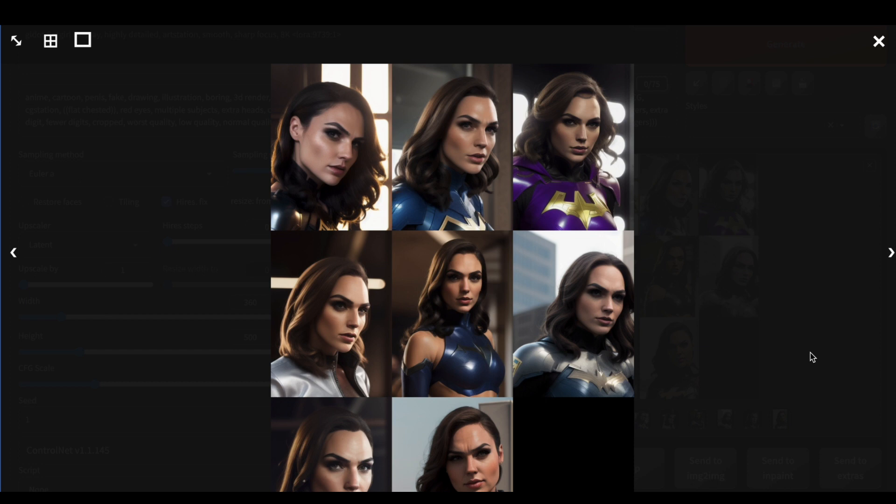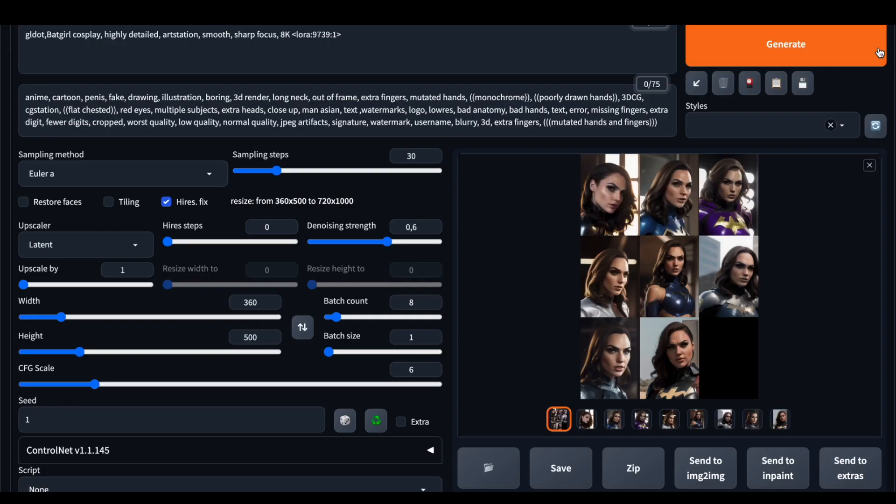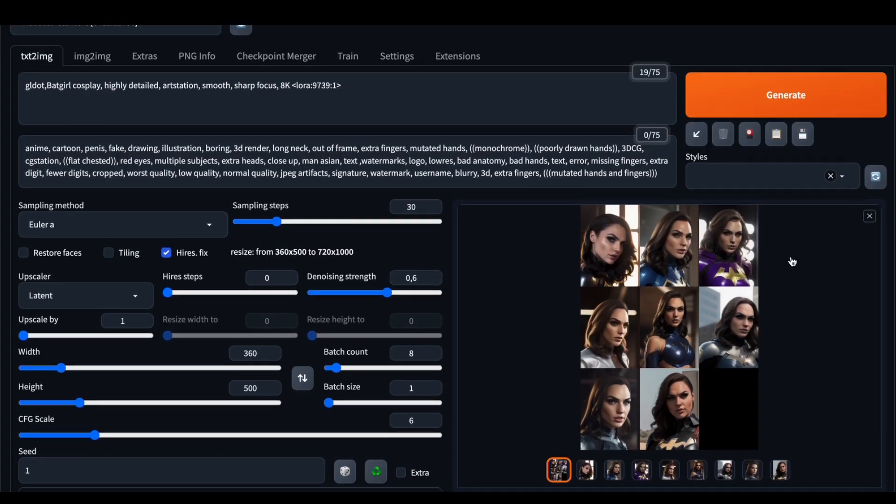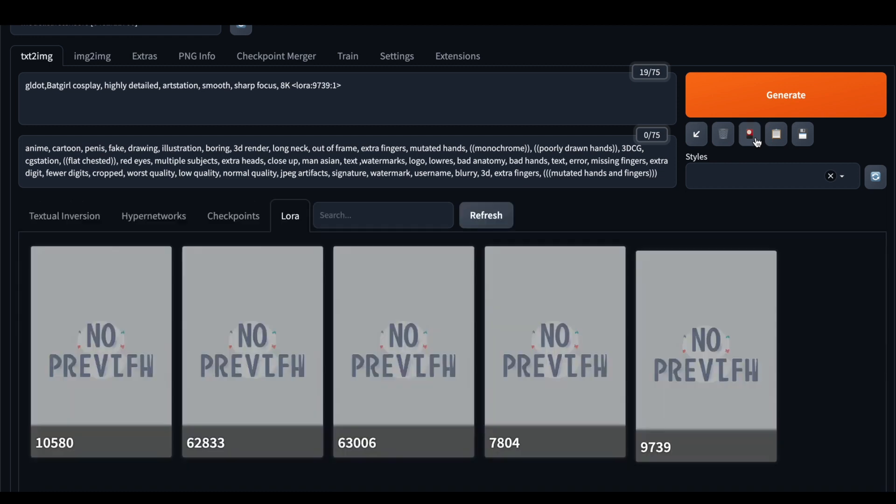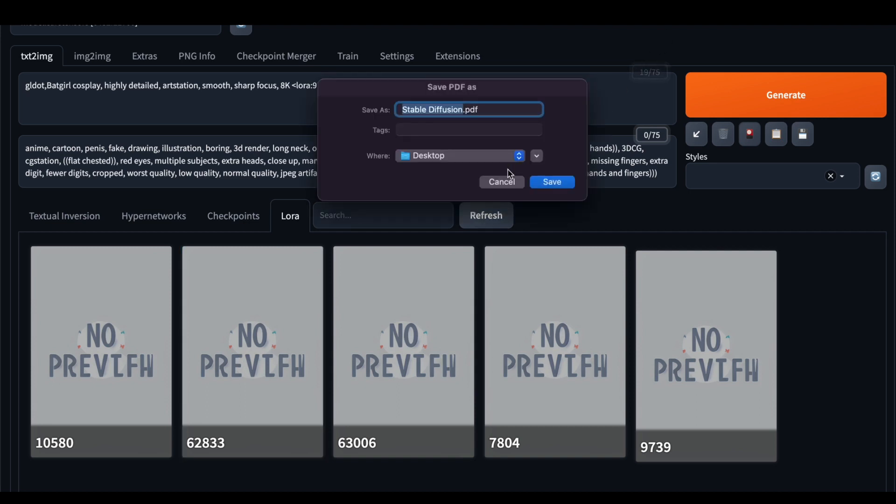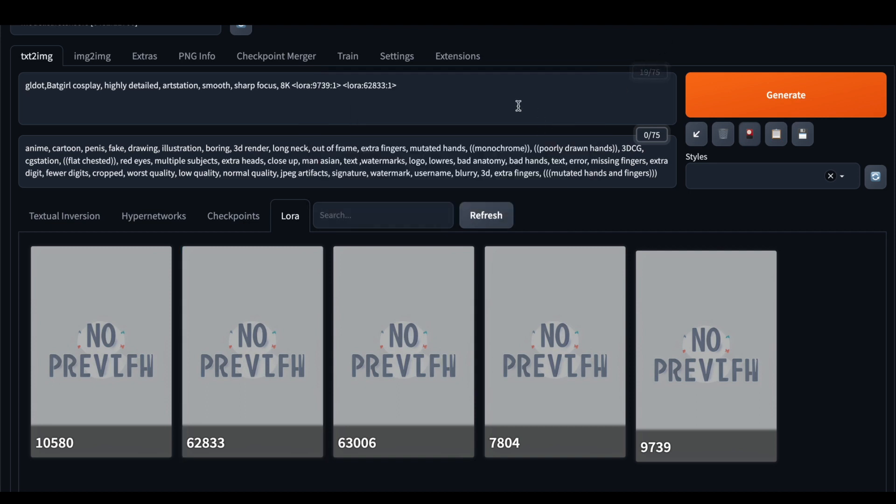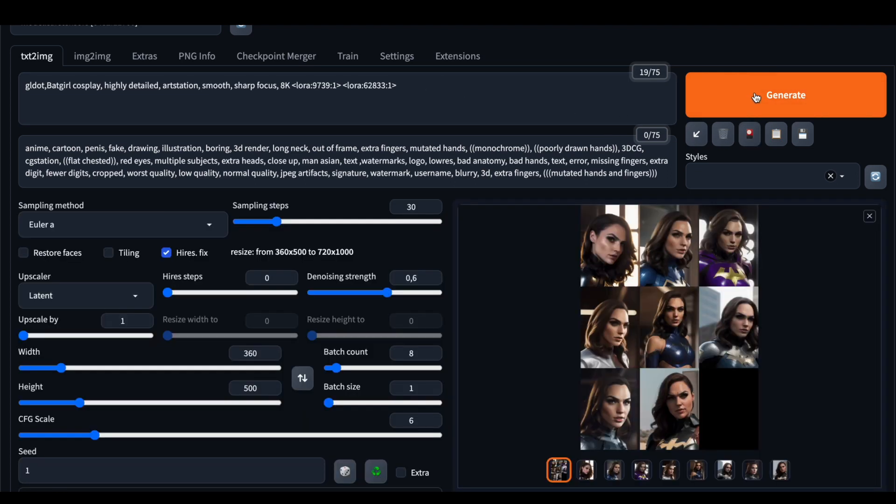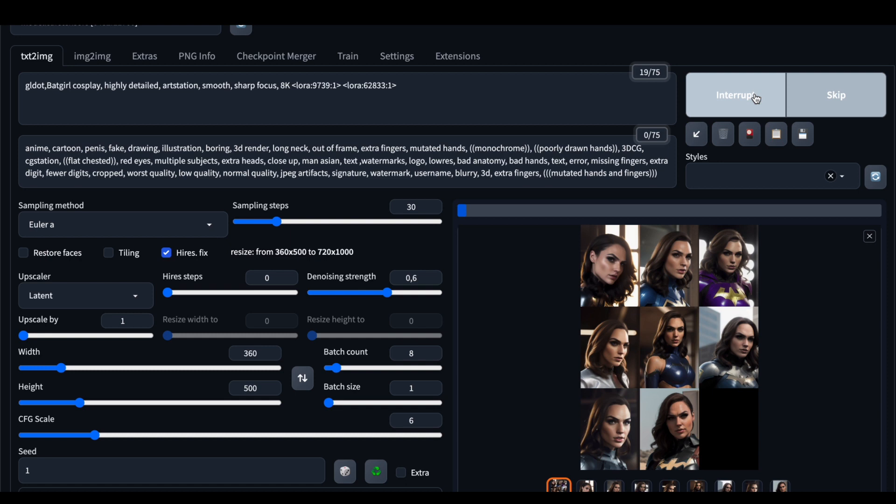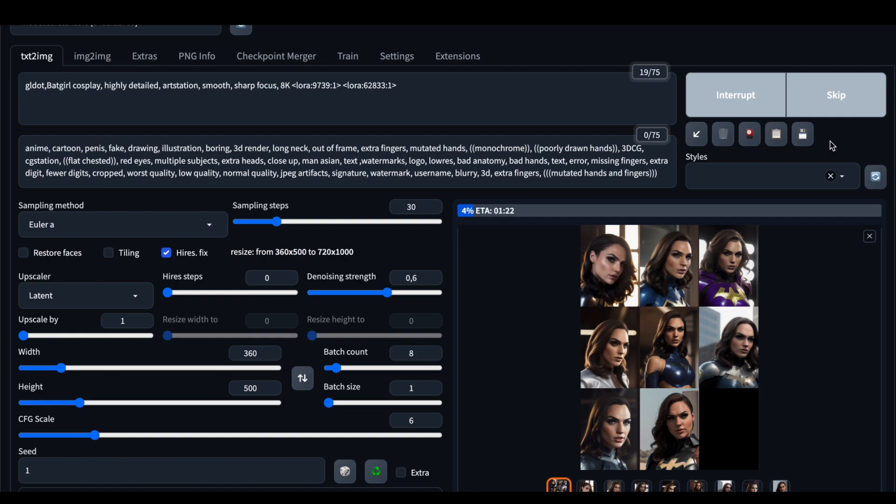But you can use several LoRa models. That's also not so difficult. Just press this button once again. Choose your model. I want to use this one 33, which adds some details on the faces, which makes them look way more natural. Also, you can change the specific parameters, which at this moment is one. And let's see.